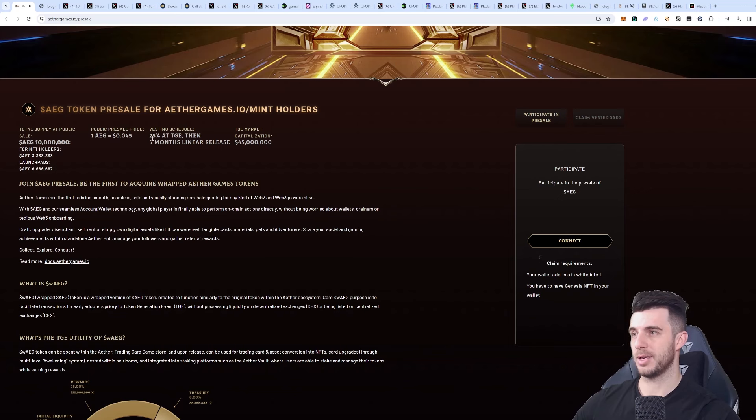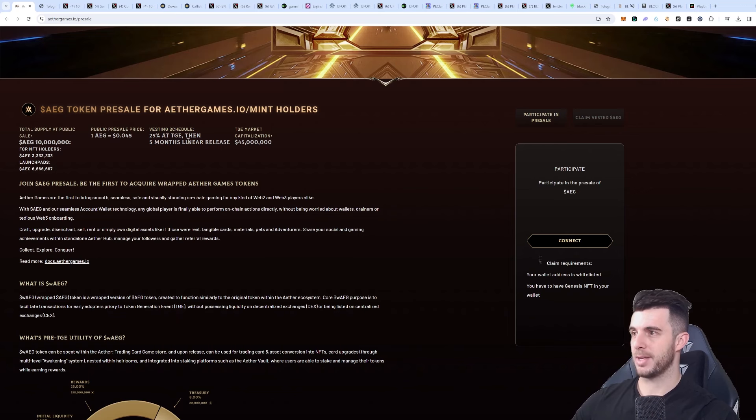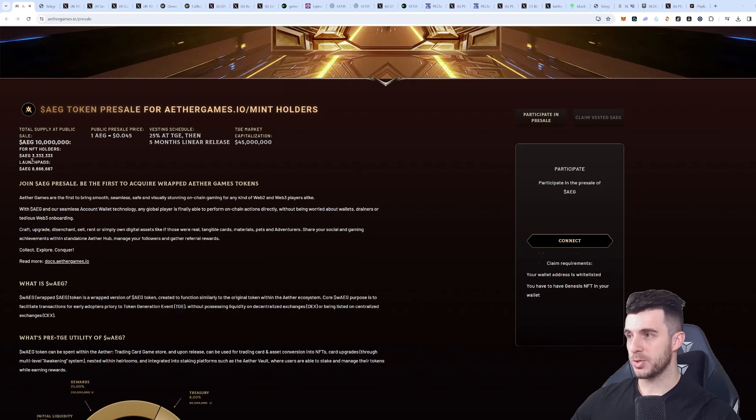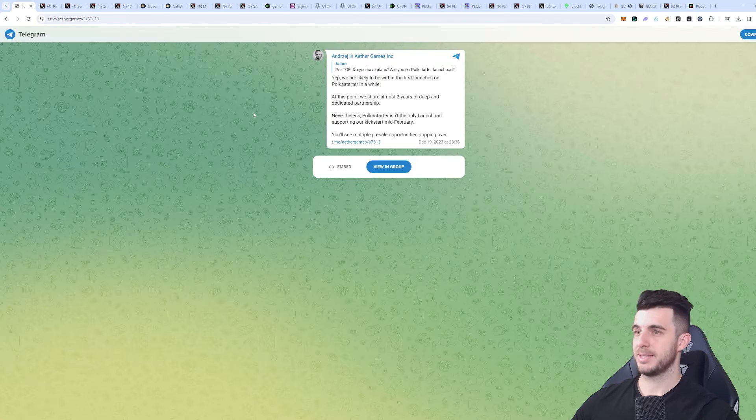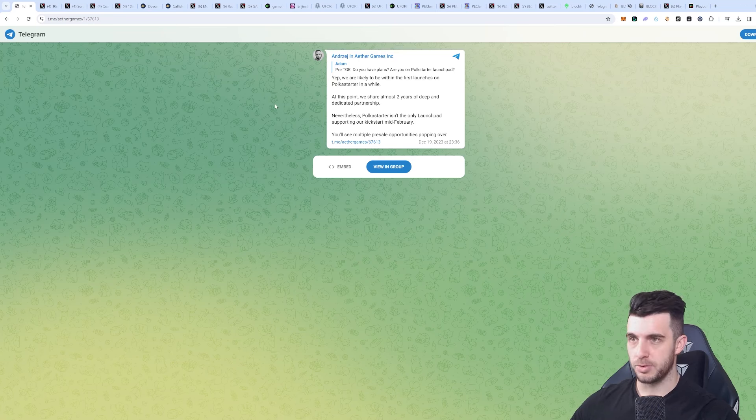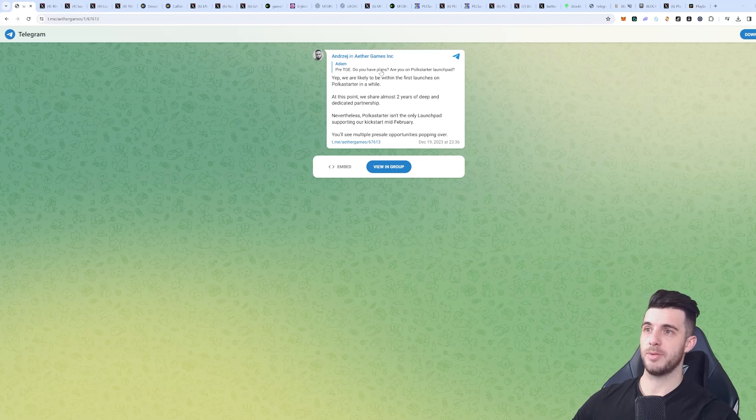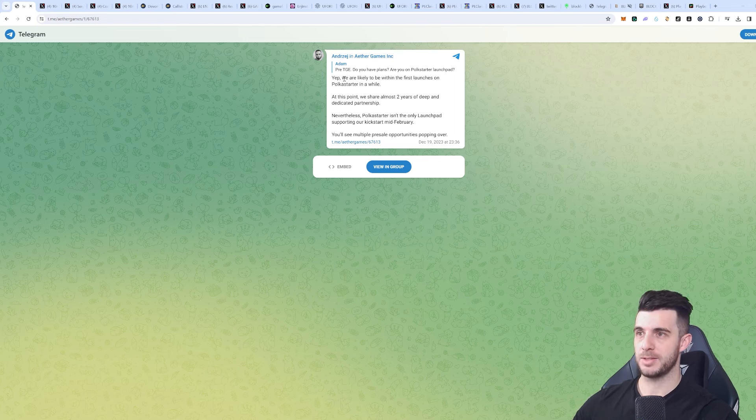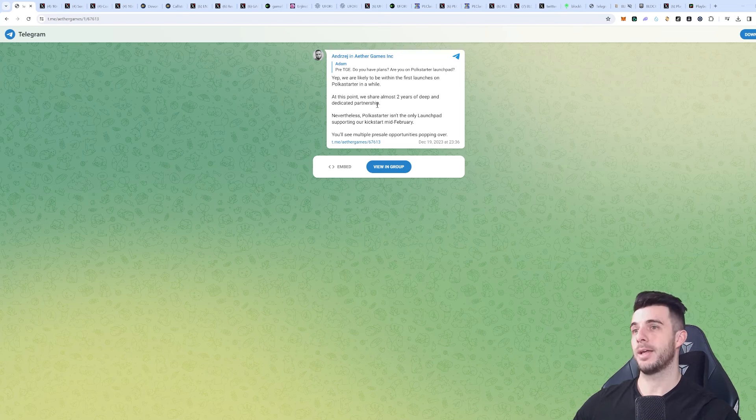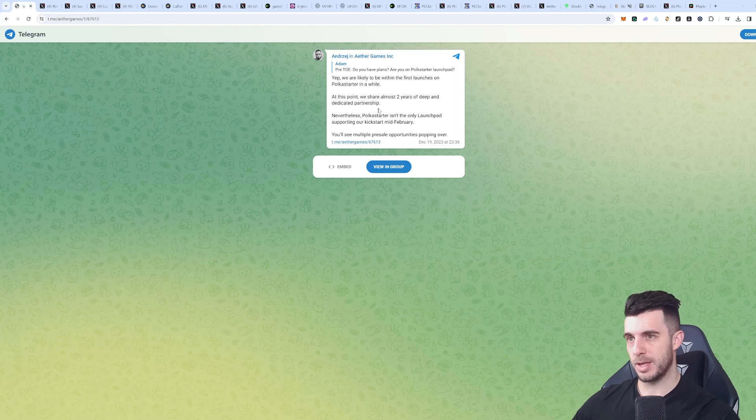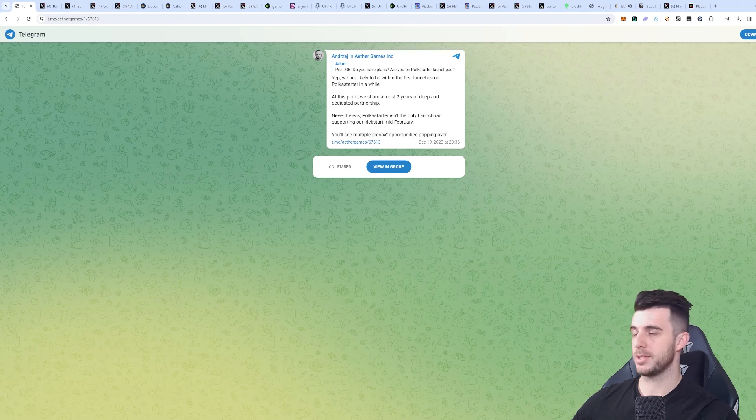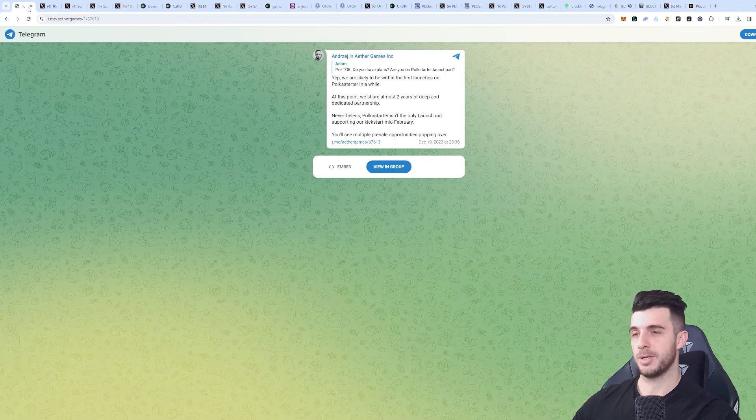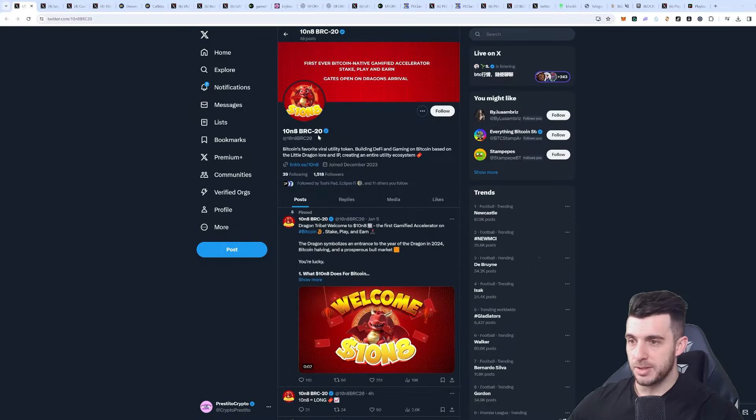You can see they're going to have a sale of one Ather Games token for 4.5 cents. The vesting is really good - 25% at TGE and the rest over five months linear release. They're also going to have launchpad token sales. What I'm especially bullish on is that it's pretty much confirmed that it's going to be on Polkastarter. As you can see on their Telegram, someone asked if they have plans for Polkastarter launchpad and they said yes, they're likely to be within the first launches on Polkastarter in a while. They've had a partnership for almost two years with them and it's not going to be the only launchpad as well, but it's going to be in mid-February. So this one I'm really bullish on, definitely recommend you guys giving them a follow as well.